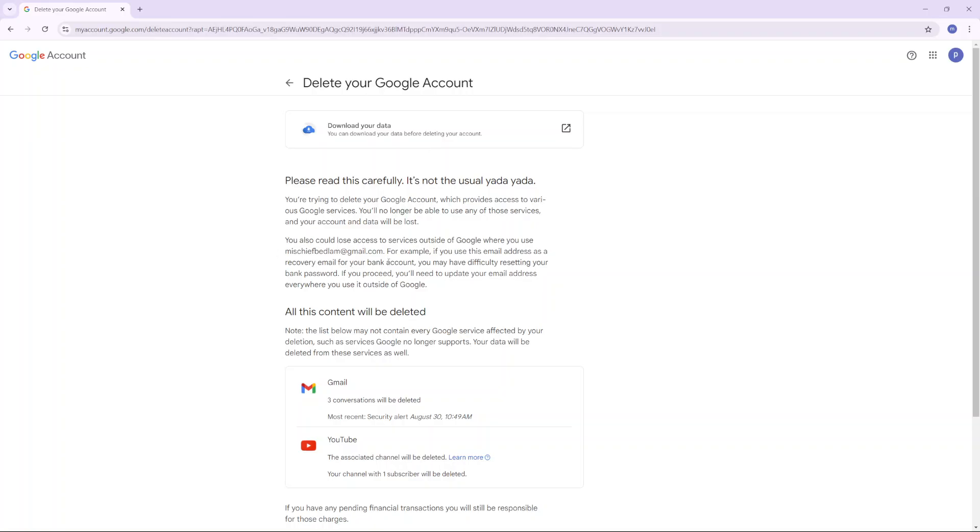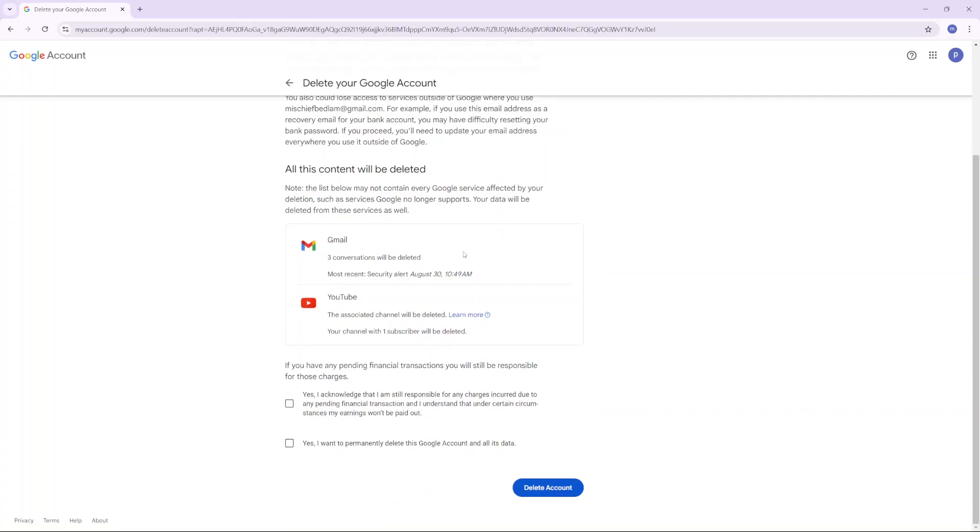The same email address you're currently deleting won't work with those services. Your Gmail will be deleted as well as YouTube.